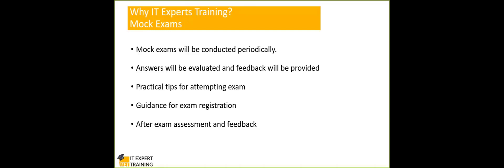We will keep on giving you practical tips. We will also give you guidance for exam registration, how to register, what are the advantages of applying as an ASQ member, if you don't want to be an ASQ member, how do we proceed with the exam registration, we will give you the guidance.